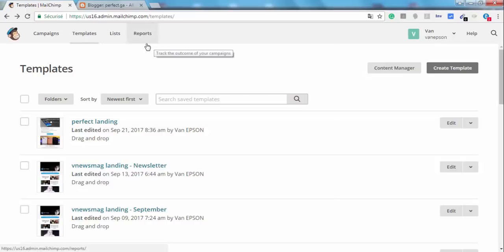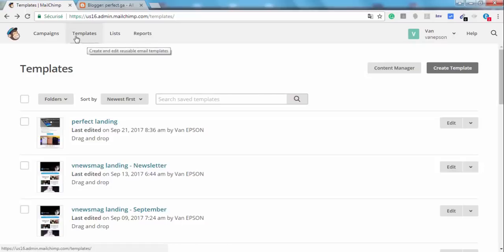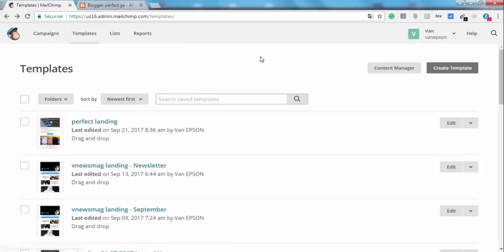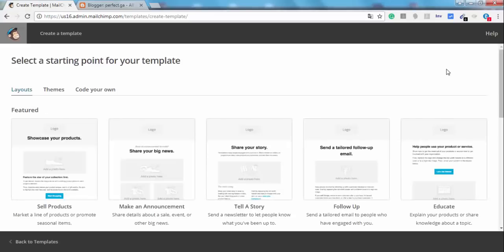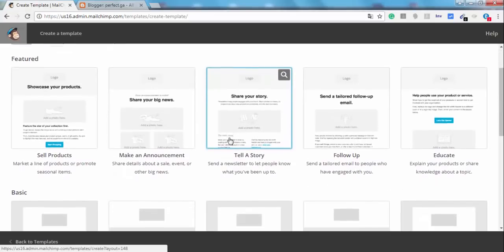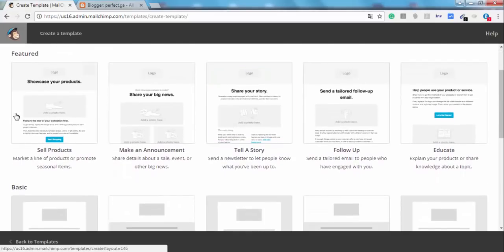After you log in, just click on Templates right here and you'll see this page. After you see this page, just click on Create Template. Okay, awesome. You'll see this page.